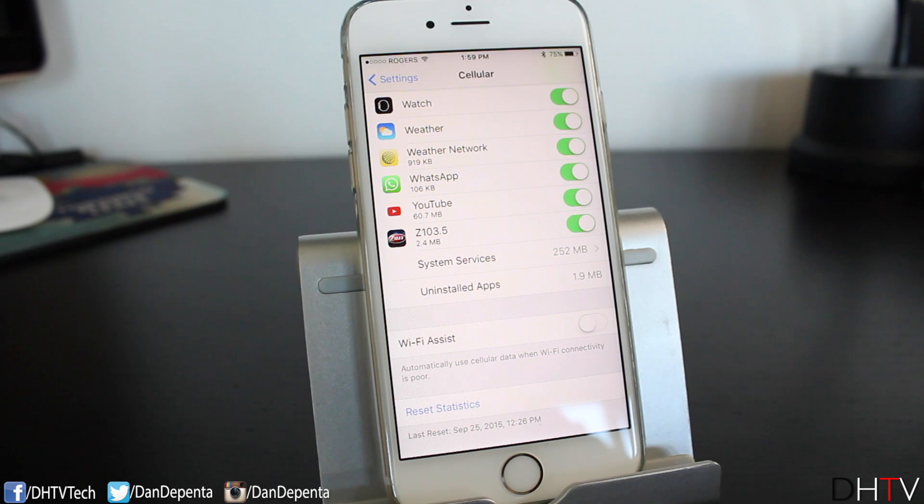If it is, keep that setting off — or at least keep it off when you're watching videos, just to ensure that you don't go over your data. Those are the big culprits. Same thing if you're listening to Spotify or Apple Music or anything like that. Anything that's streaming is going to burn through a lot more data than simply searching or using maps and things like that.